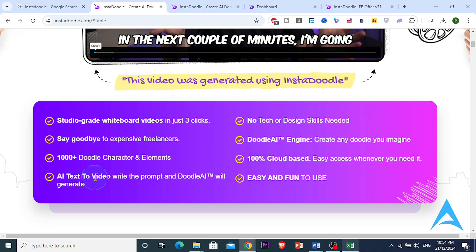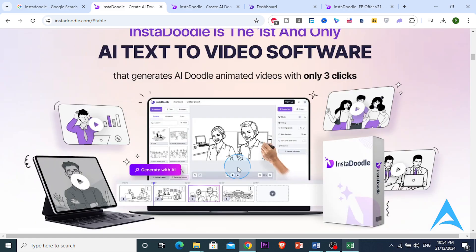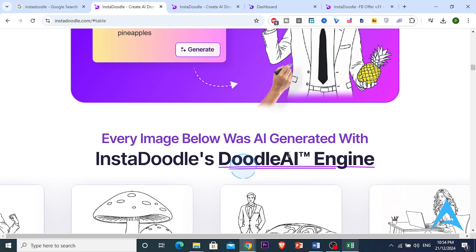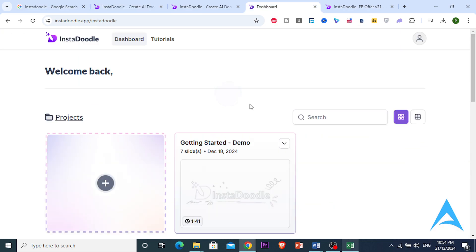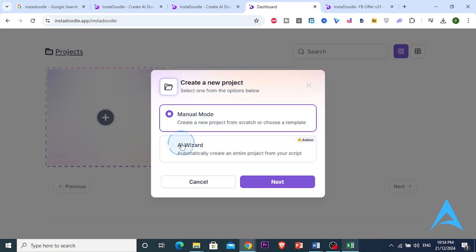This tool claims it can use AI to take a script and turn it into a video, or you can just give it a title — just a prompt — and InstaDodle AI will generate the whole thing. You don't need any design or technical skills. So let's see if this is actually going to work. I'm currently logged in and I'm going to create a new project. I'll do the AI wizard first, and then I can also show you the manual mode.